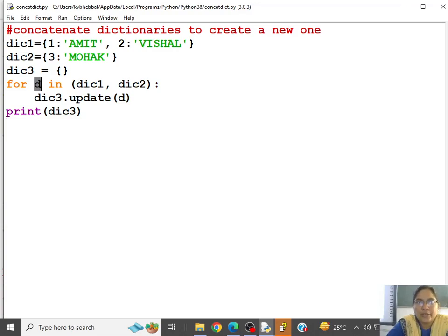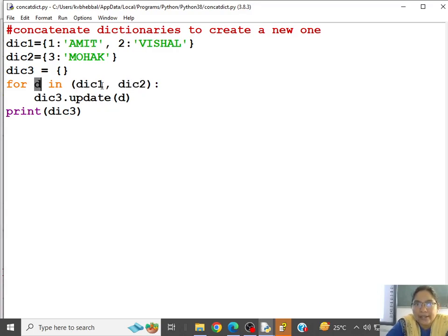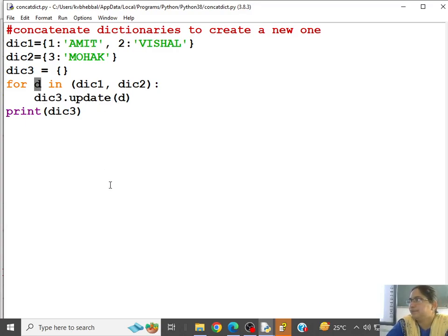So for every key value pair in dictionary 1, dictionary 2, everything is traversed through D, and that D is added to dictionary 3. Got no doubt?